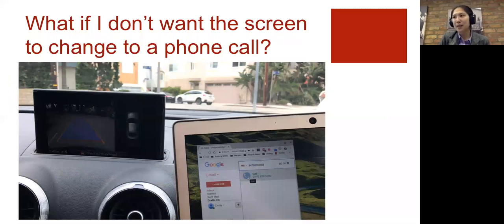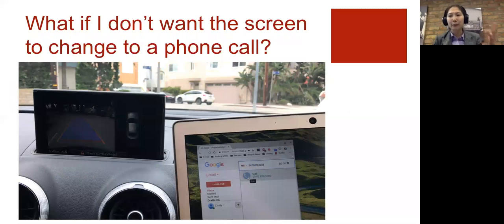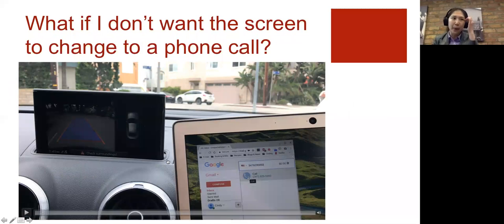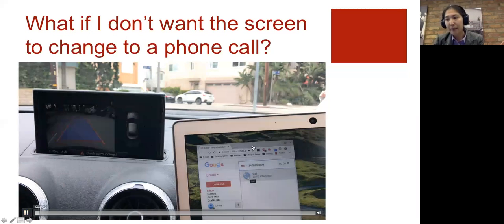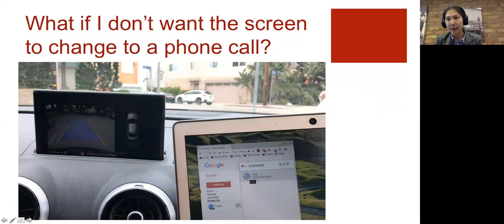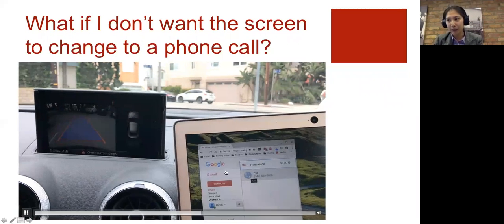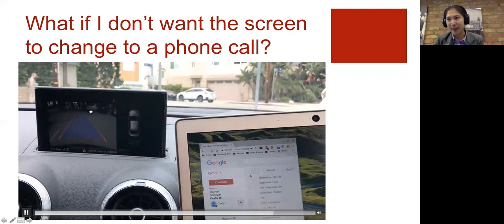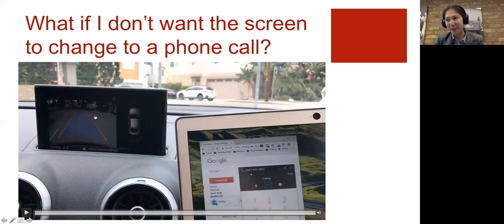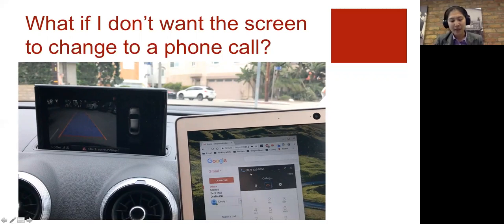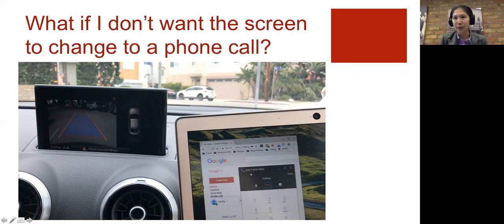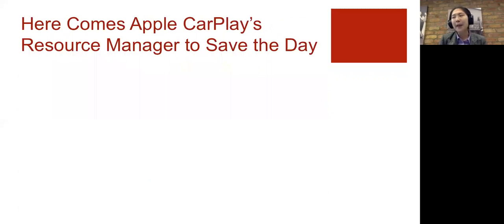So this can be extremely problematic. So in the previous example, I was listening to FM radio, not a big deal. Here, I'm backing up. I would really like to keep my eyes on the view of my backup camera. But here we see that a phone call is coming in. So what does Apple do to solve this problem?